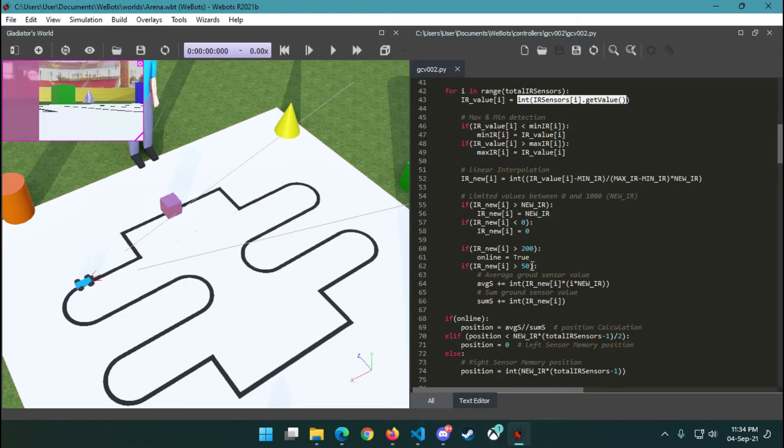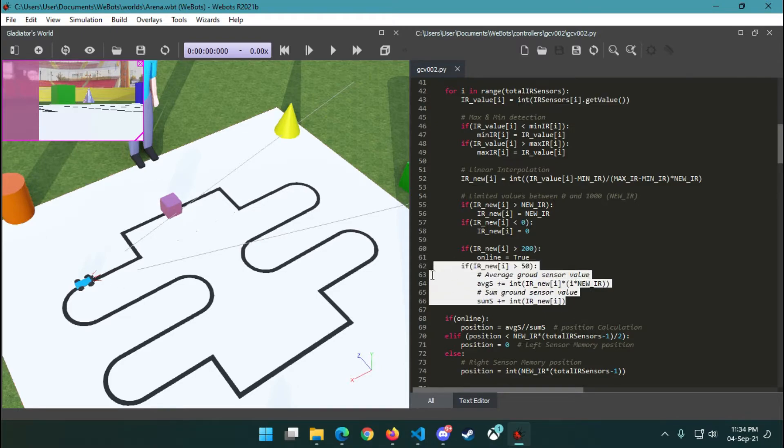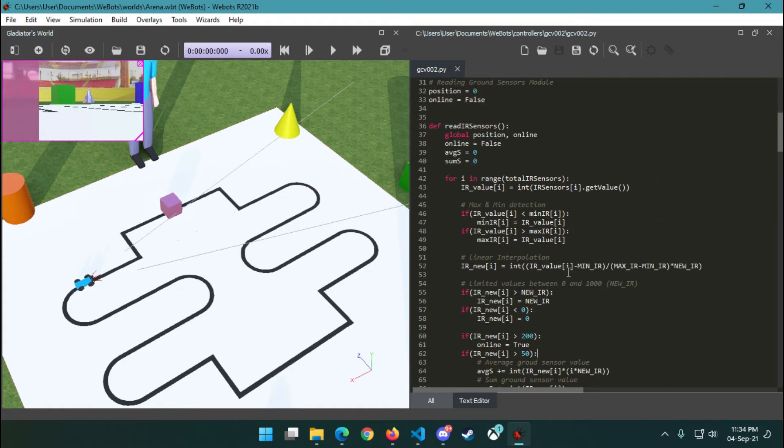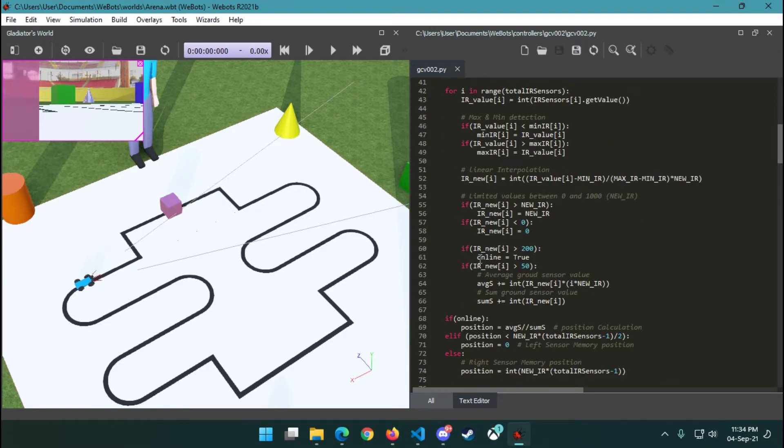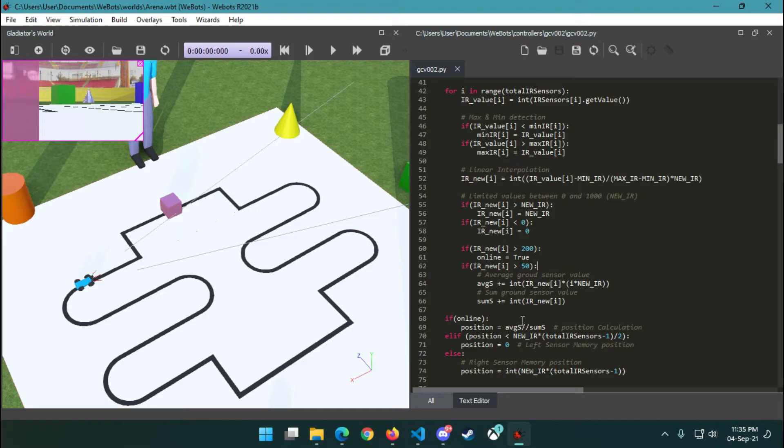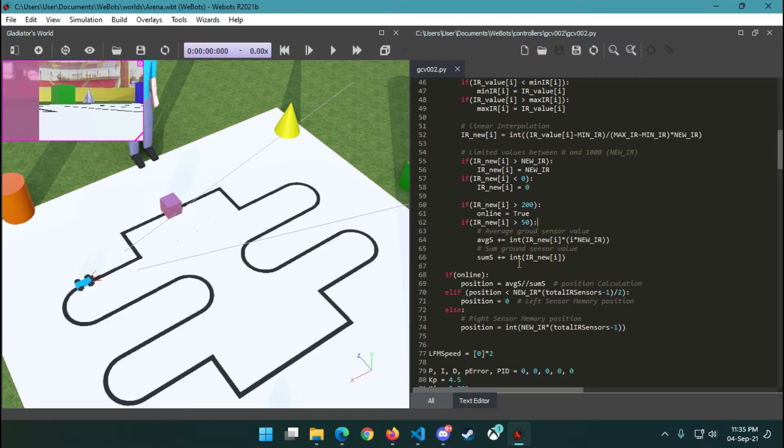If not, then the bot is out of the black line. Here we try to calculate the average and sum of eight IR sensors so that we can determine the position of our bot—whether it's too much left from the black line or too much right or it's in the middle. Using this average and sum, we decide this position.